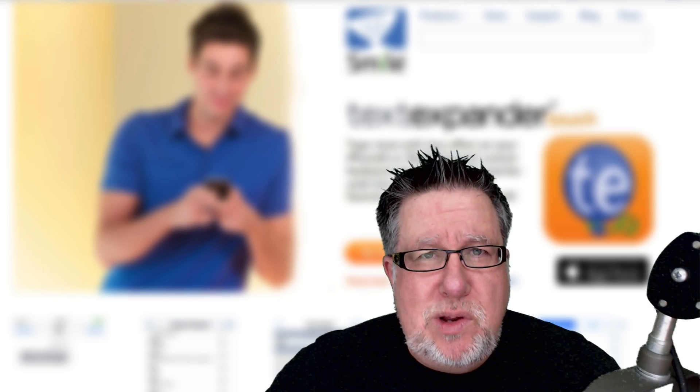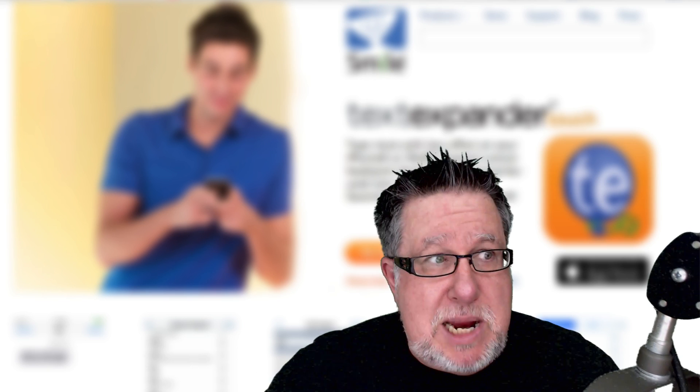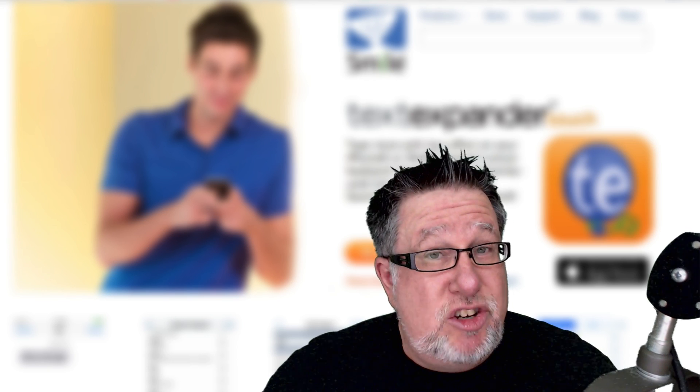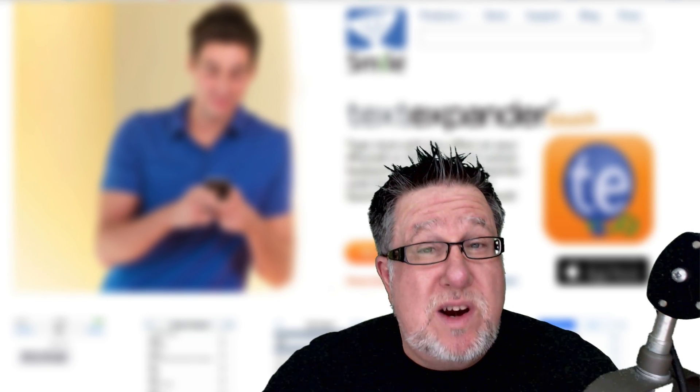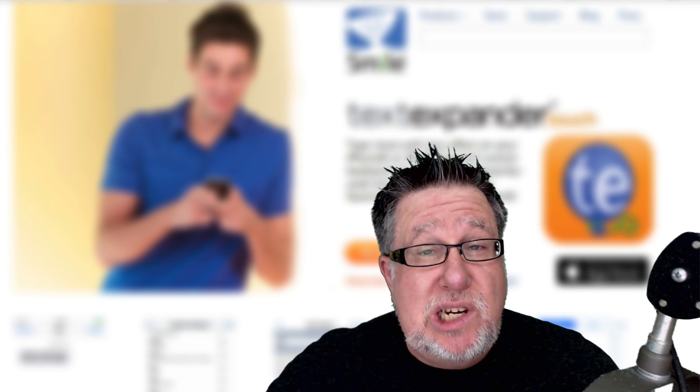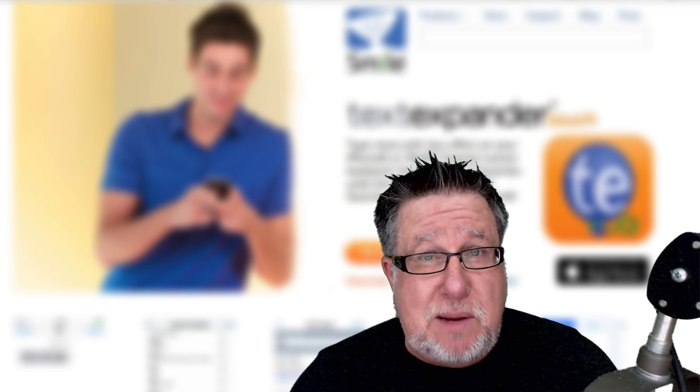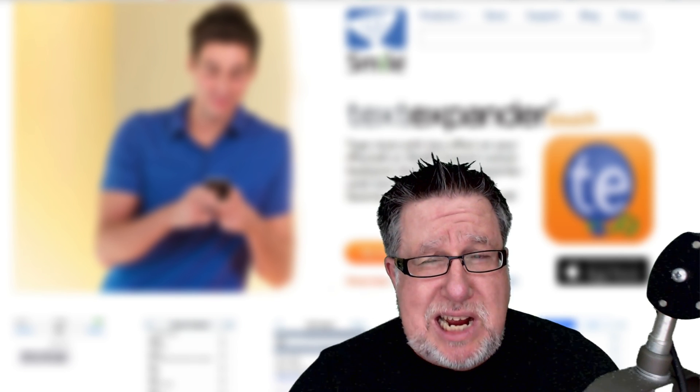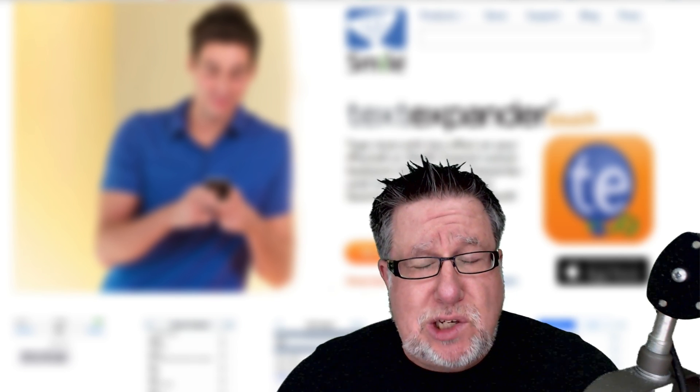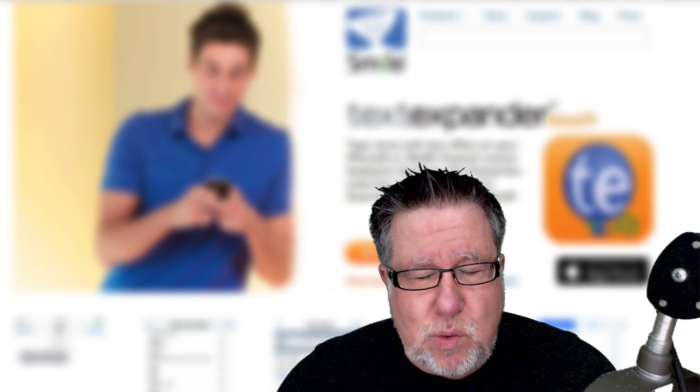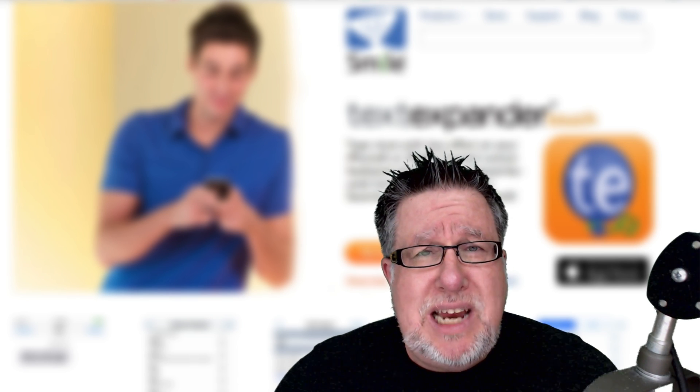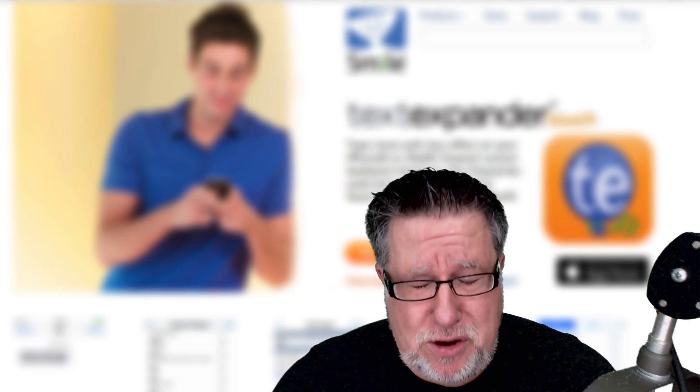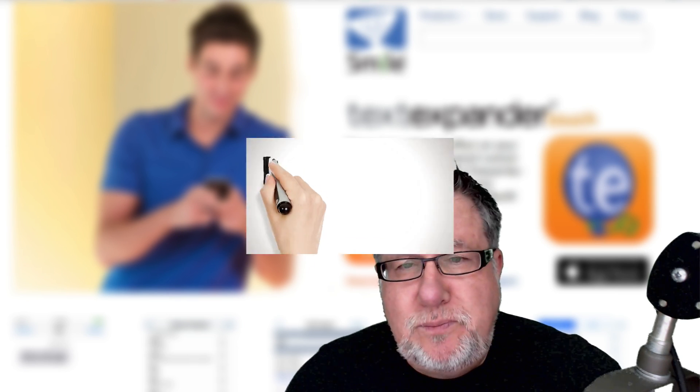Steve Dotto here. How the heck are you doing this fine day? I'm pretty excited because I get to share with you one of my favorite utilities that I've been using forever on my computer which is now available on my mobile device. We are going to take a look today at TextExpander on DottoTech.